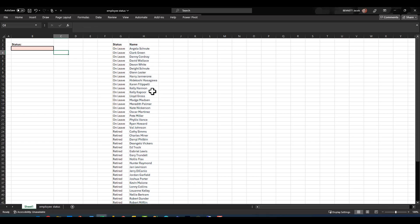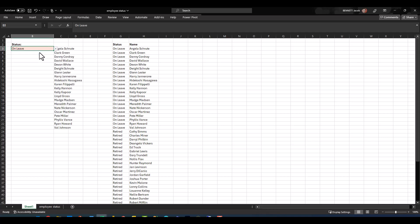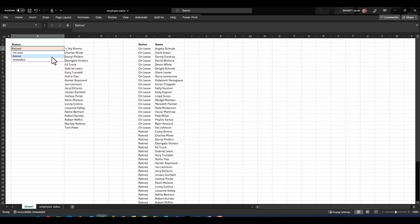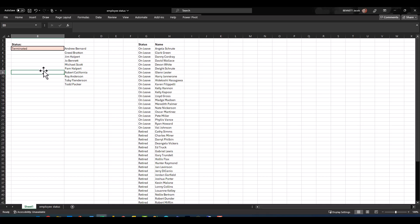But if I were to drop down my list here and select on leave, you'll see if I click out of there that I've returned a list vertically of all the on leave employees. And if I were to drop that down to retired, terminated, so on and so forth. So this is a really great feature and function, something that is similar to that of VLOOKUP but it corresponds and works well with multiple values.